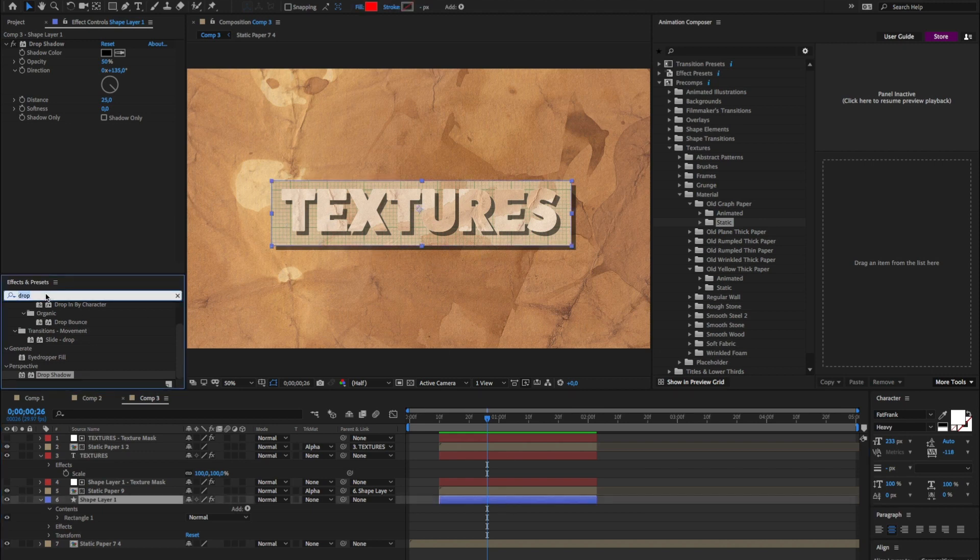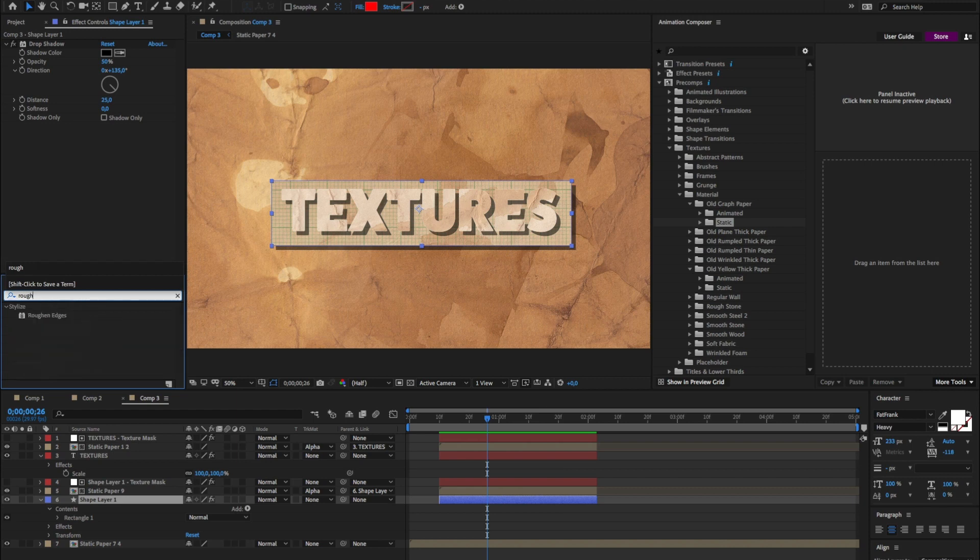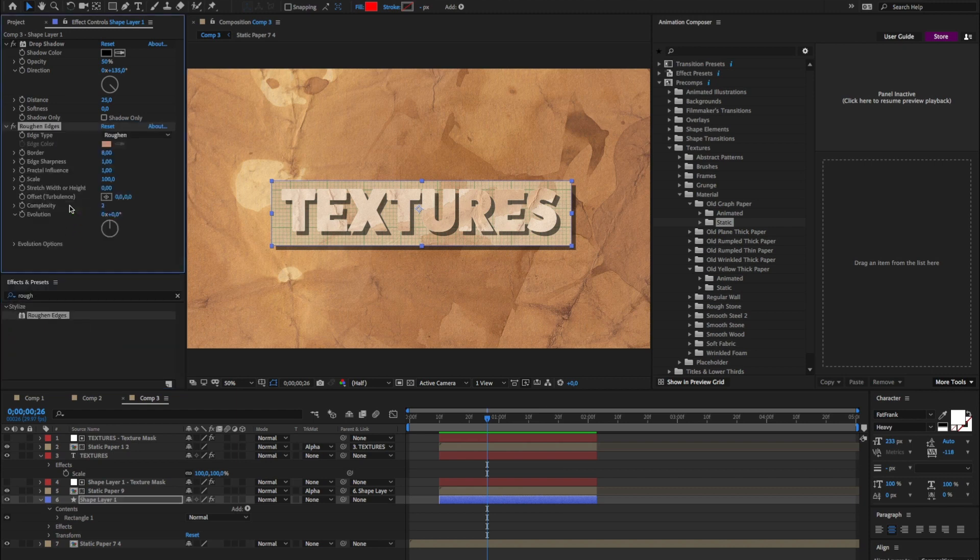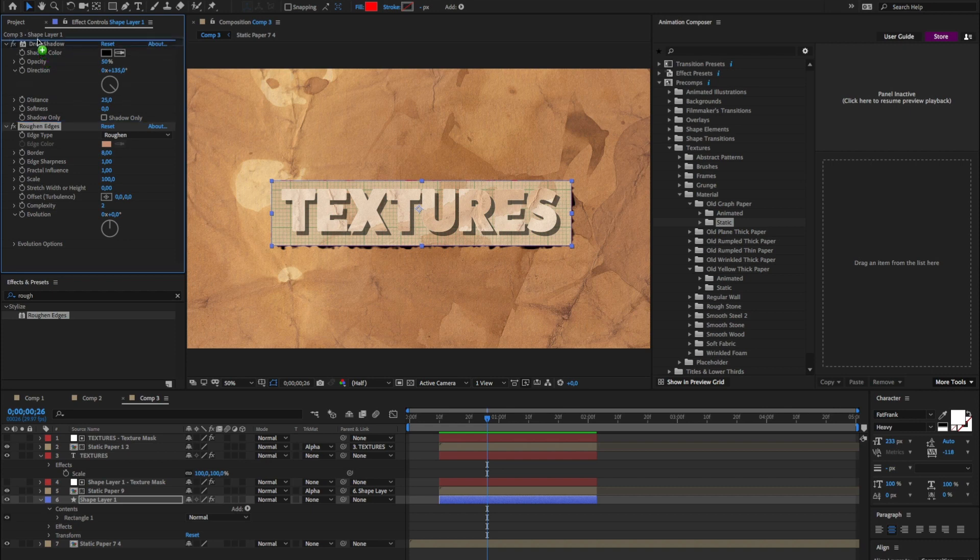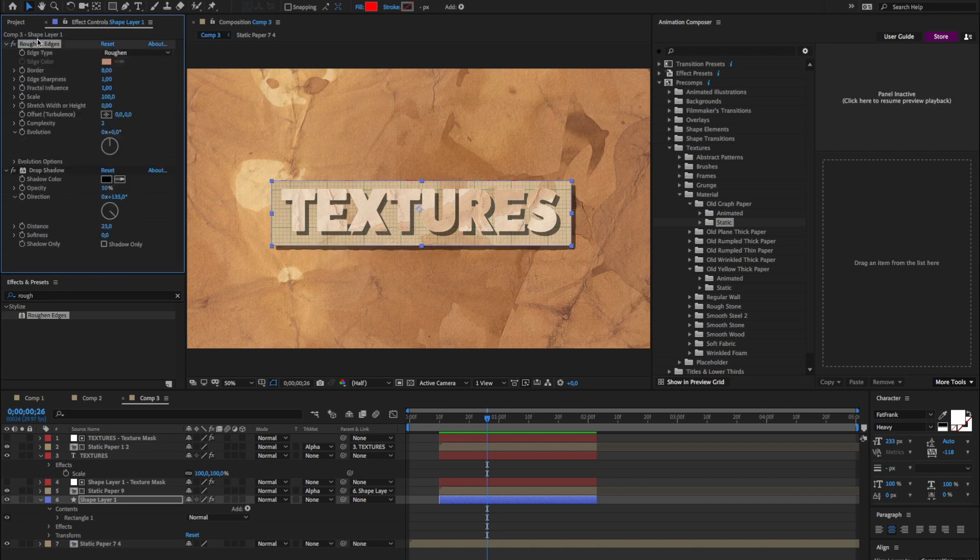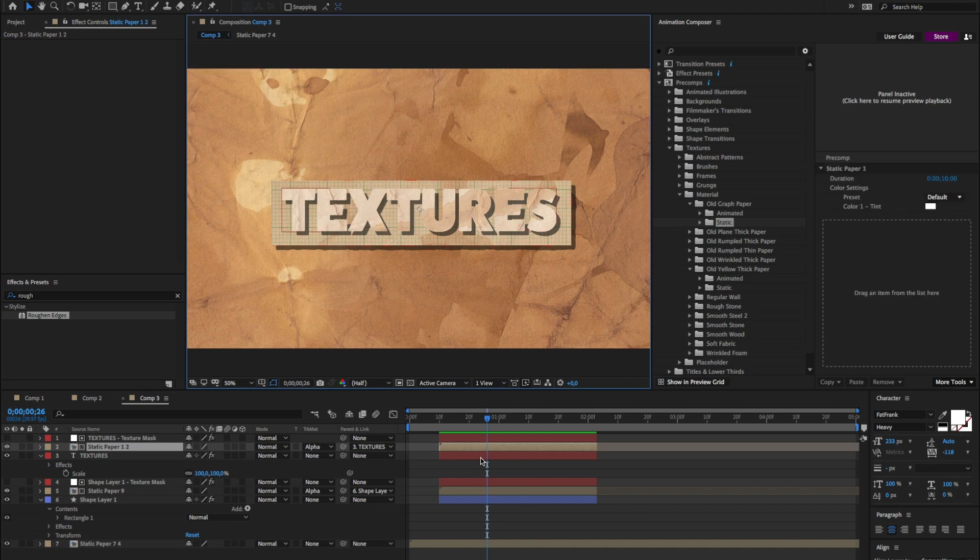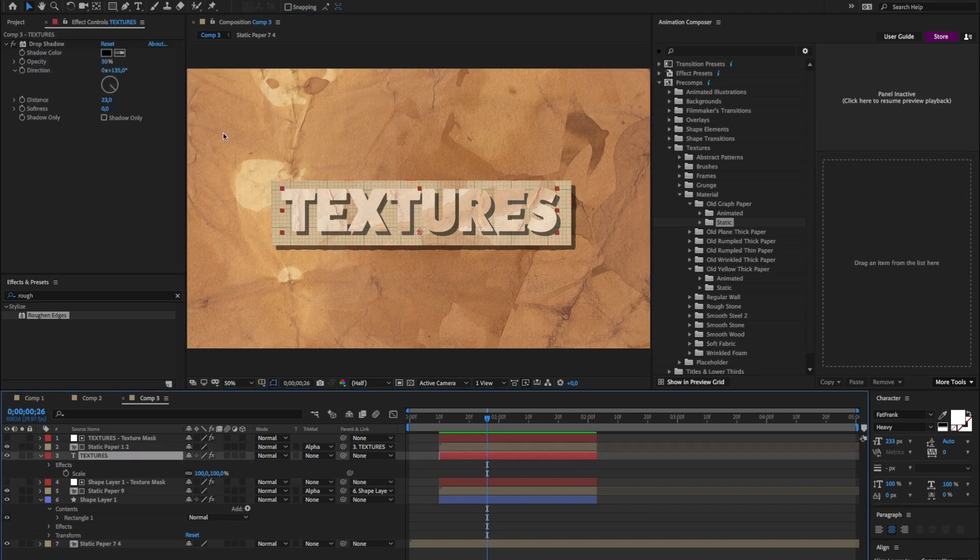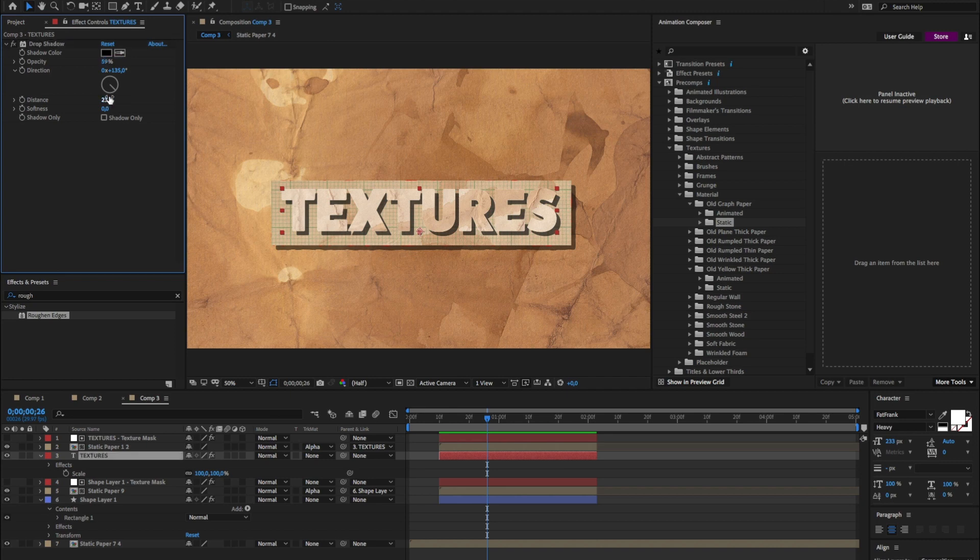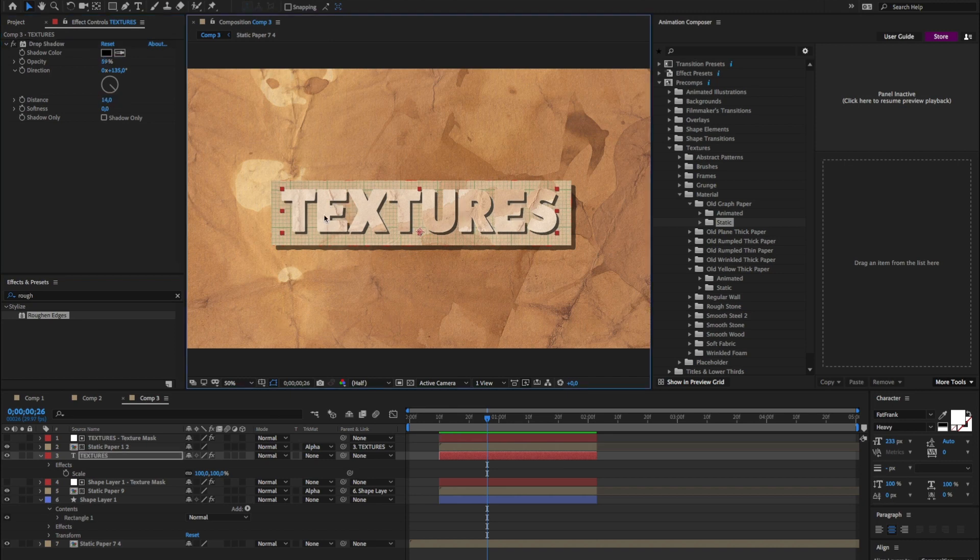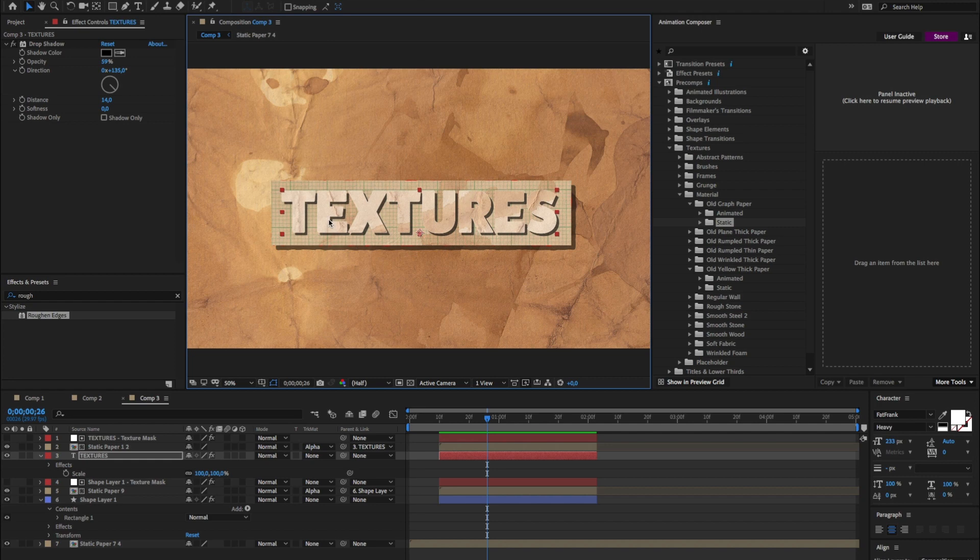I'll apply roughen edges effect. This is a bit too much. Maybe I'll put it above. Oh yeah, this is great. I will change the opacity of this. Drop shadow. Change distance. And here we go.